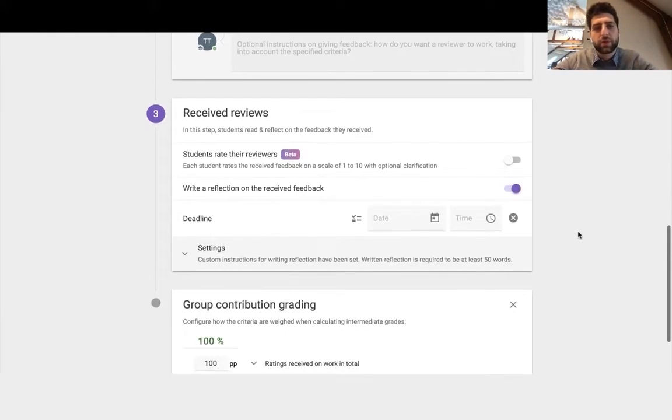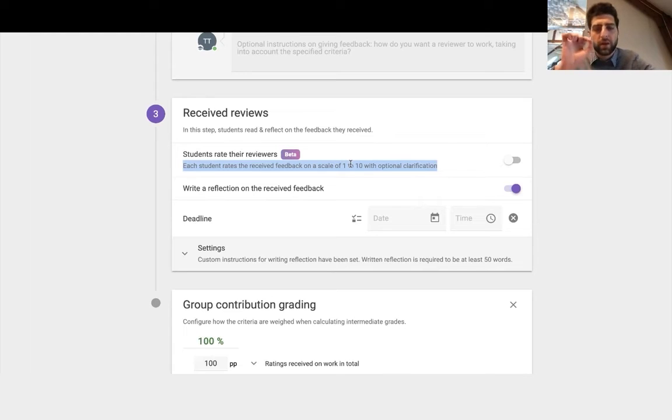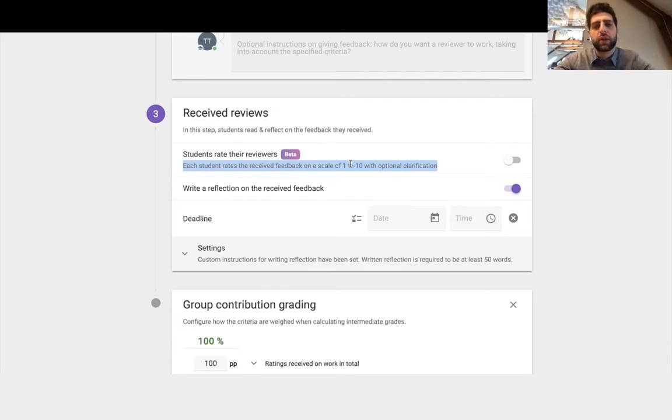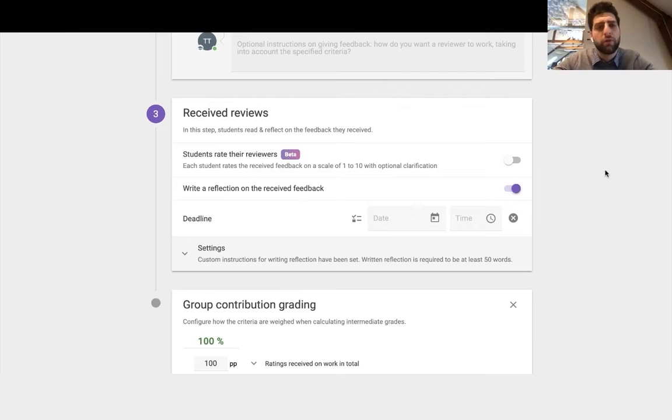And then the received reviews, we can have students rate the reviewer on a scale of one to ten. And that really helps students understand how well am I giving feedback. Teach students those real-world skills of giving and receiving feedback because they can actually clarify how could I improve the way I give feedback. And that's what this part here is for.